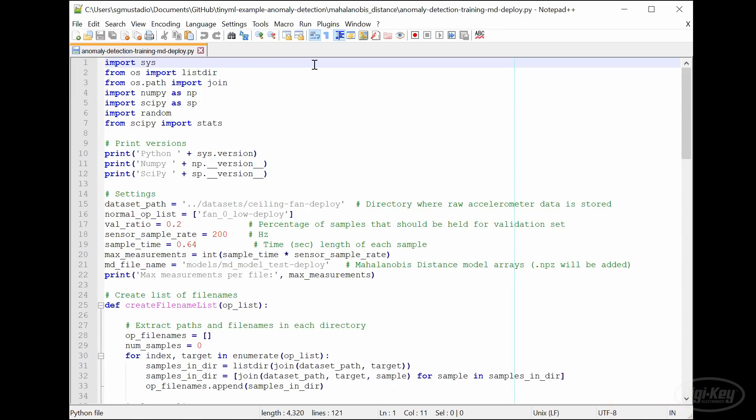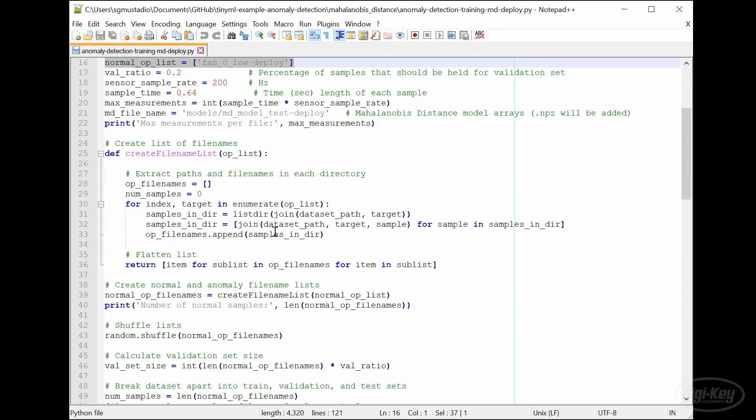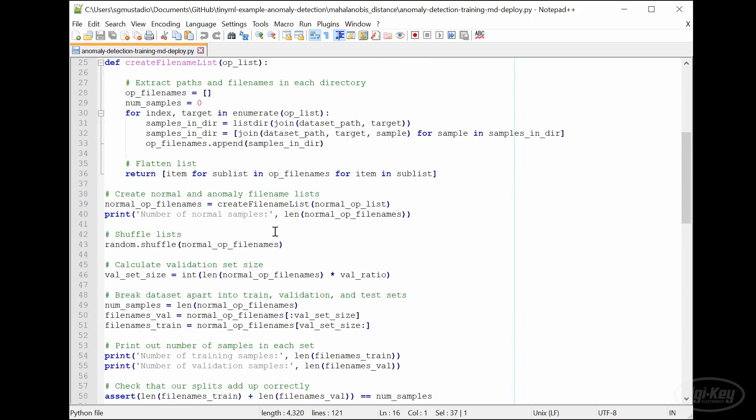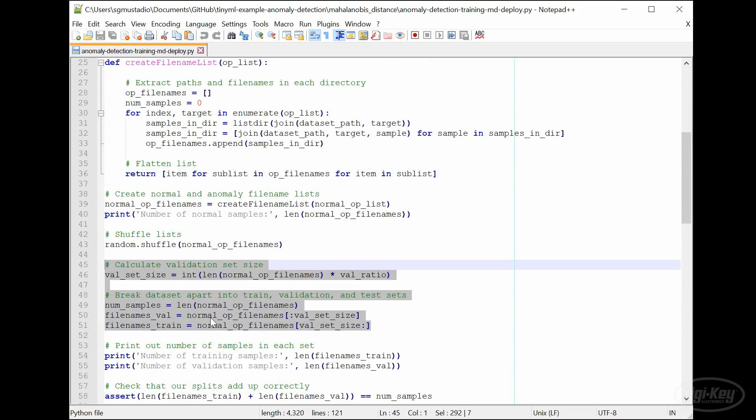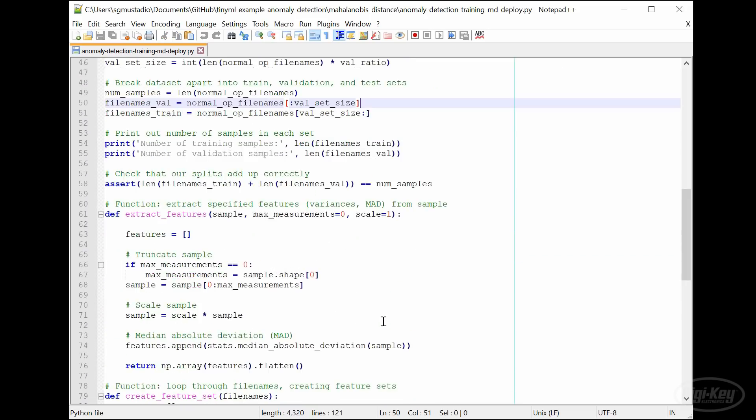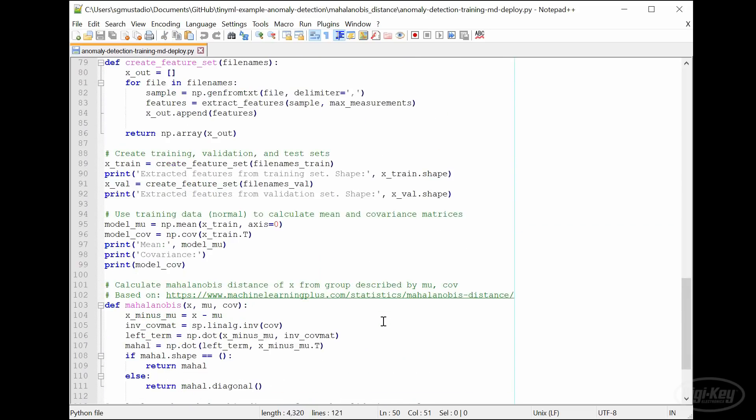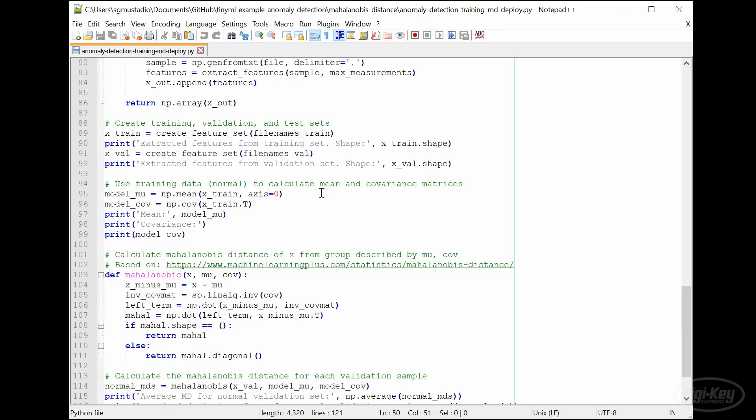I took the Jupyter notebook for training and testing the Mahalanobis distance method and converted it into a training script that can easily be run on the Raspberry Pi. Note that I took out anomaly samples. We're just working with the deployment samples that we just captured. Additionally, we're just working with a validation and training set, no test set either. Everything else should be the same. Training is just computing the median absolute deviation of the training samples and then finding the mean and covariance matrix of those.